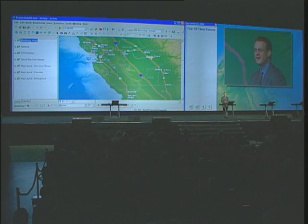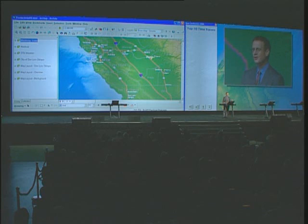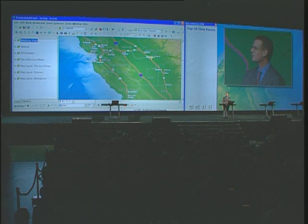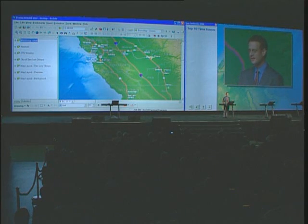In response to your requests, let me now show you what we've added to ArcGIS 9.3 desktop with our top 10 countdown list of time savers.